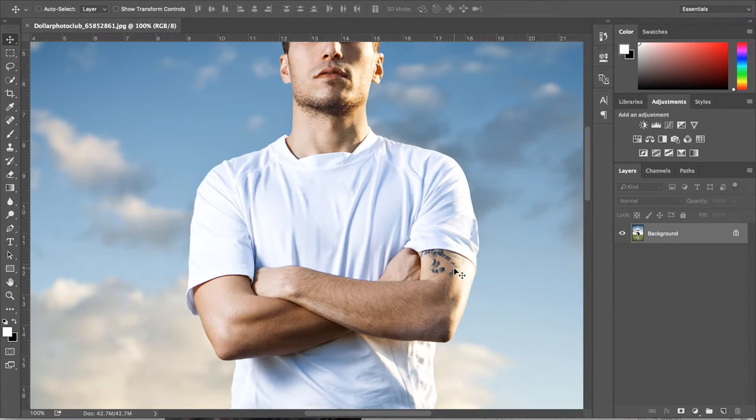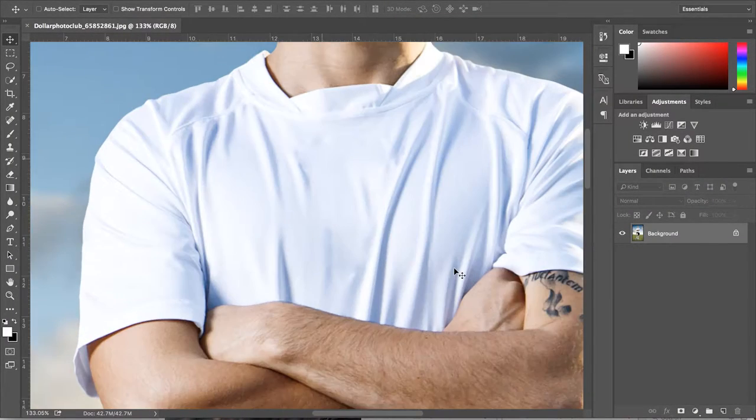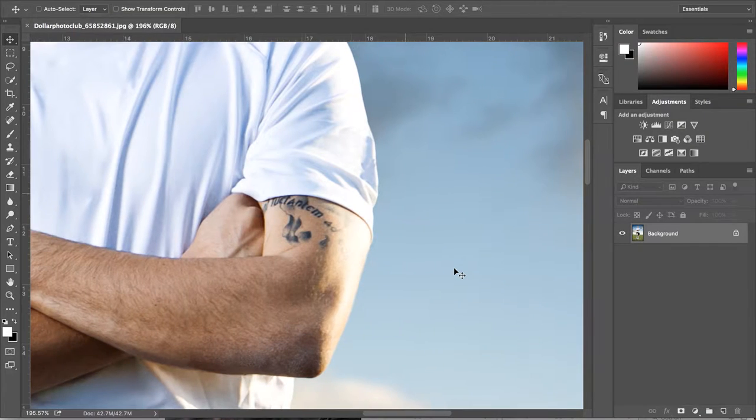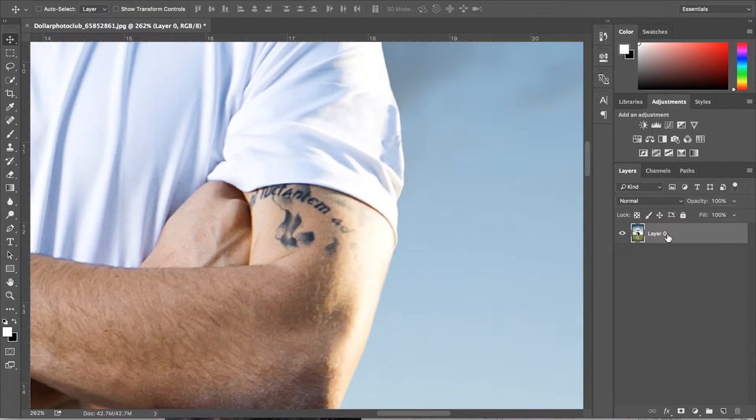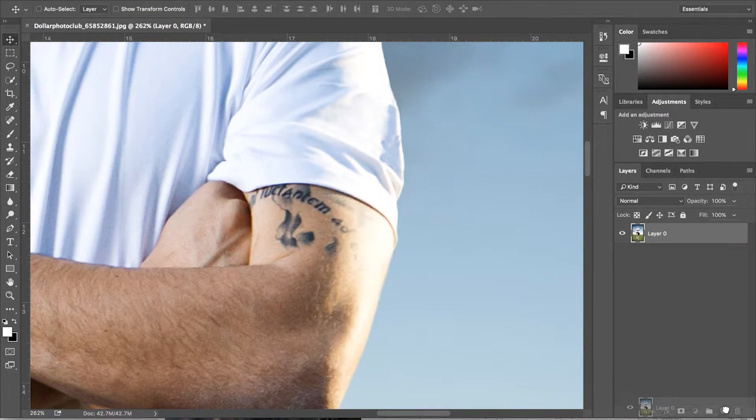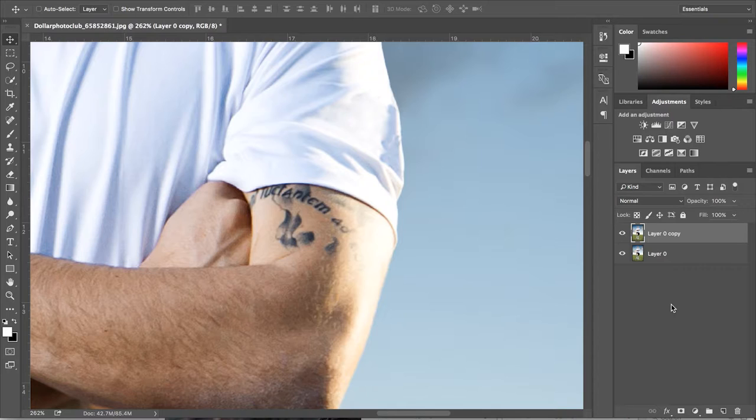The first thing we're going to do once we have our image is open it up in Photoshop. The first thing we're going to do is duplicate our layer. Do this by clicking and dragging to the new layer icon.